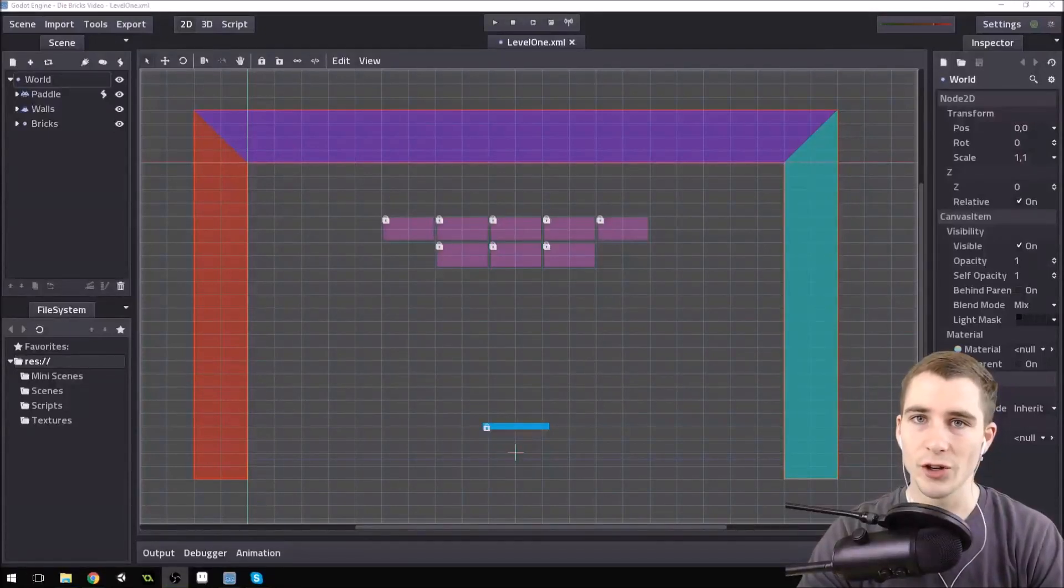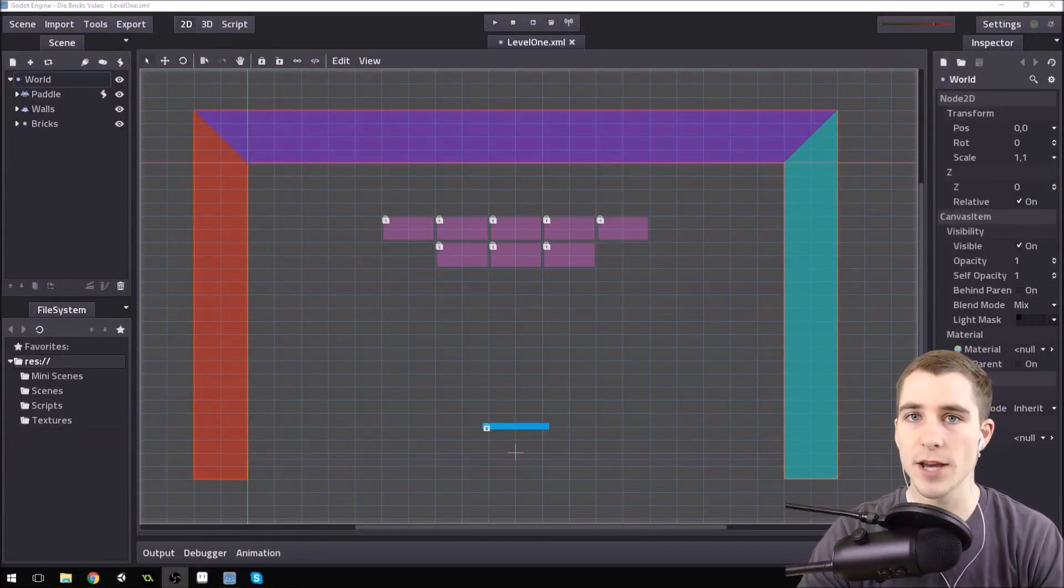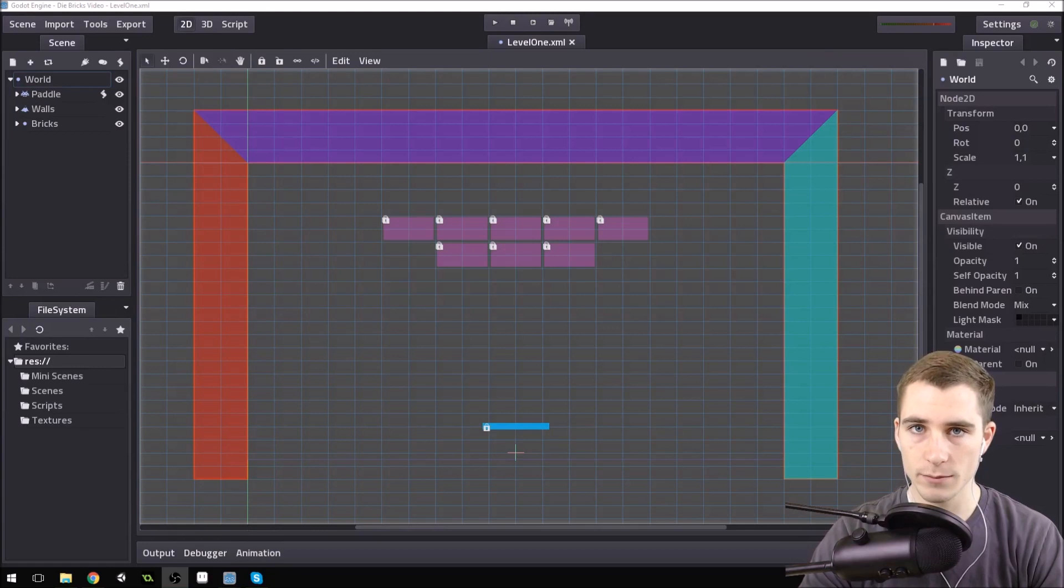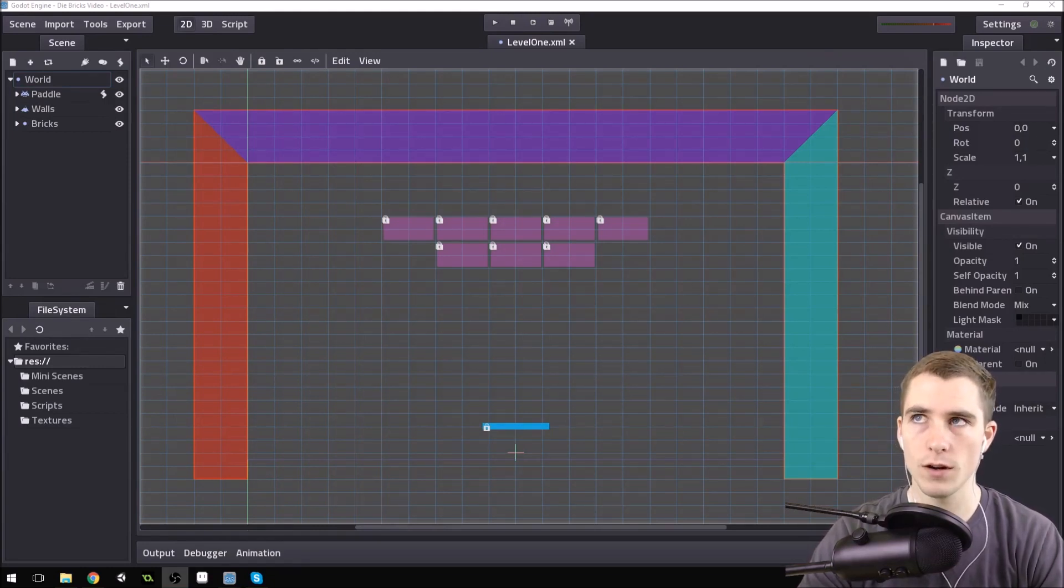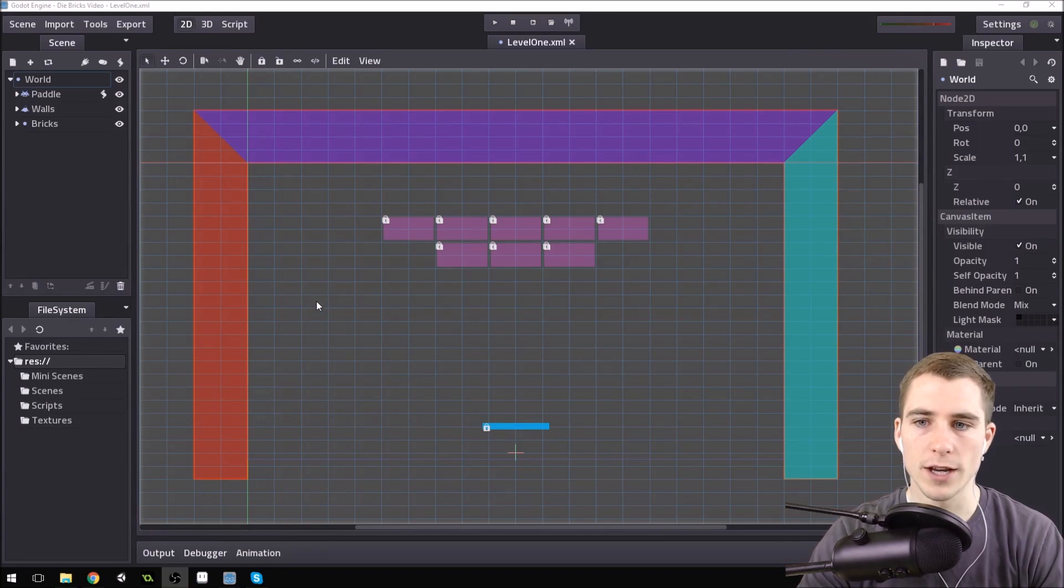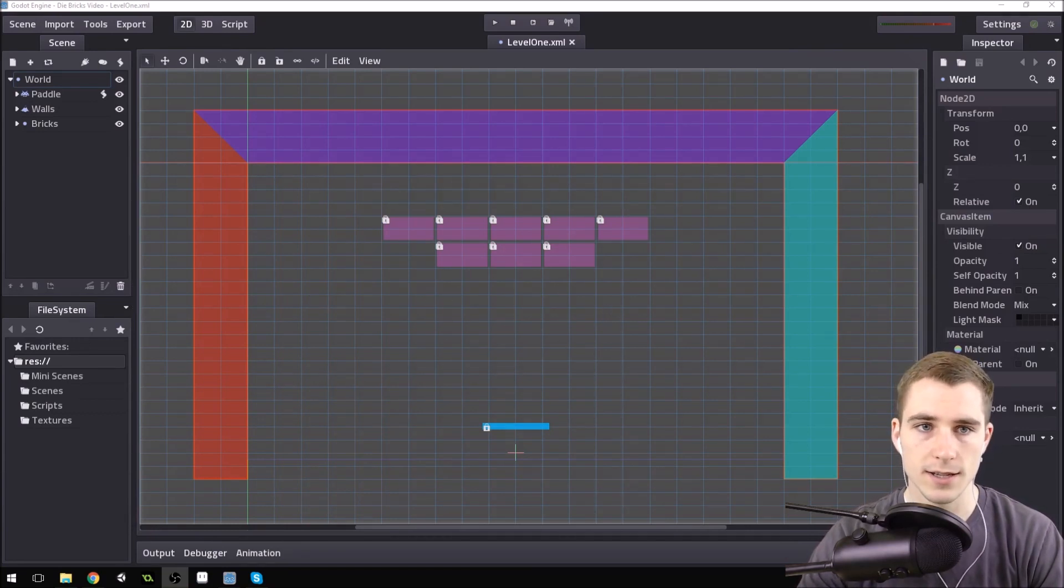Good morning, afternoon, or evening, wherever and whenever you are. My name is Benjamin, and welcome to another Godot tutorial. This is part four to my brick break, or whatever you want to call it, series.